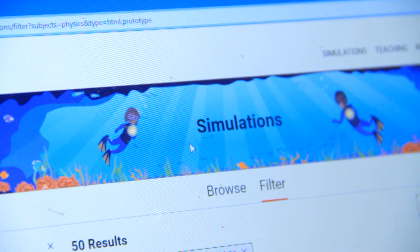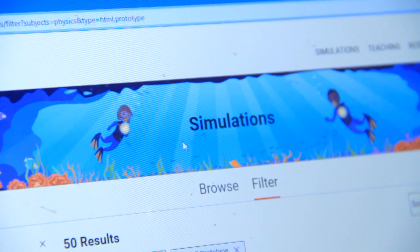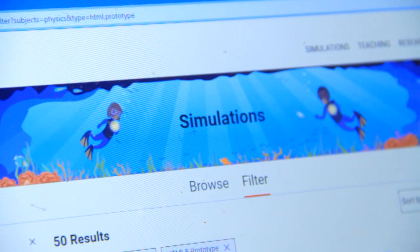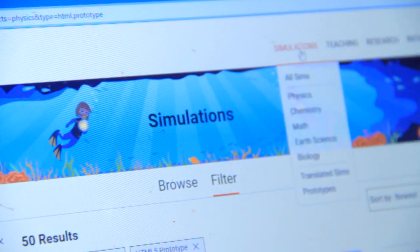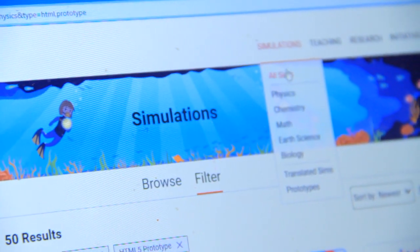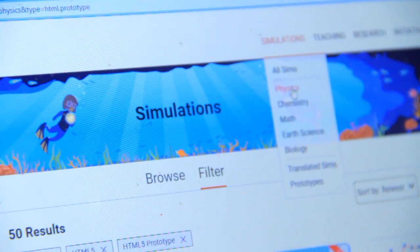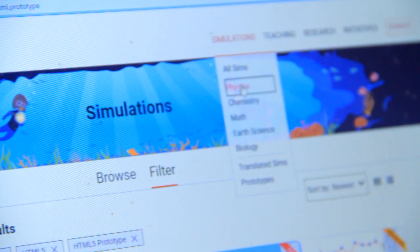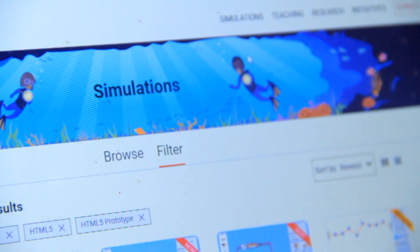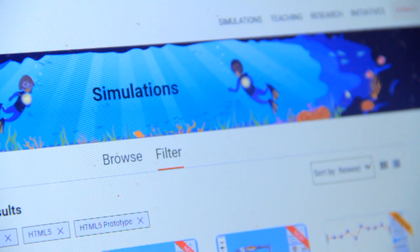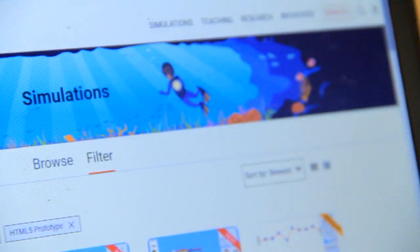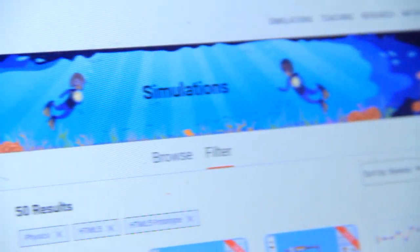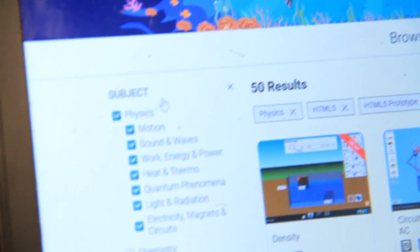Then this screen will appear. So you go to simulation, you click for physics. So after clicking physics, this subject comes that physics is ticked.